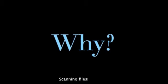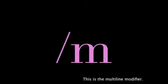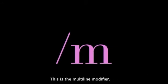Why? Because eventually you'll be scanning entire files. This is the multi-line modifier.